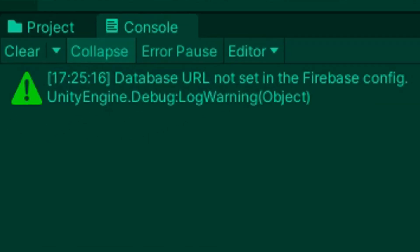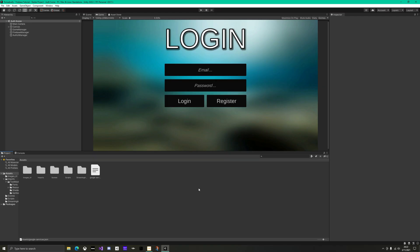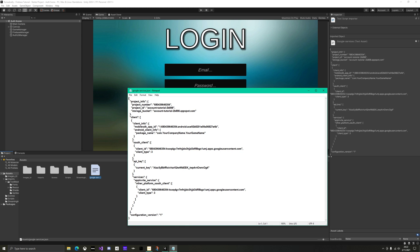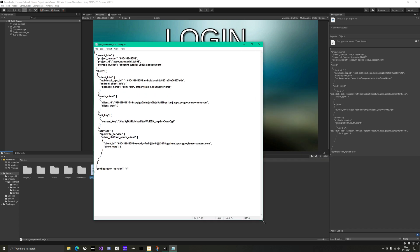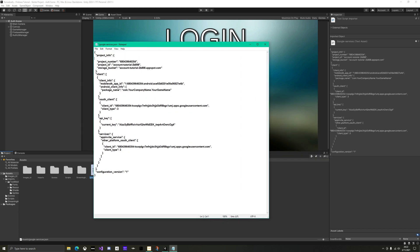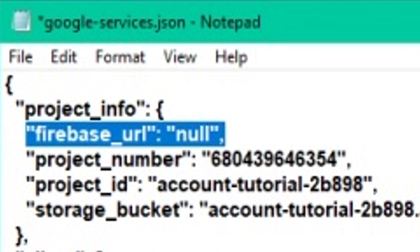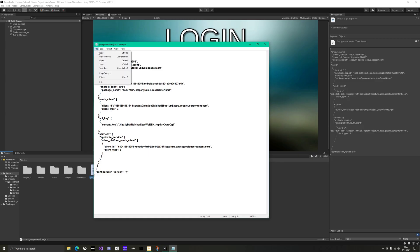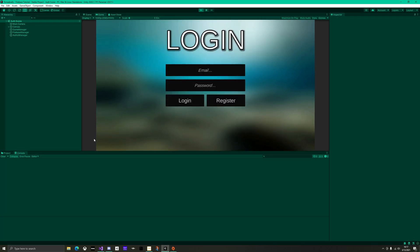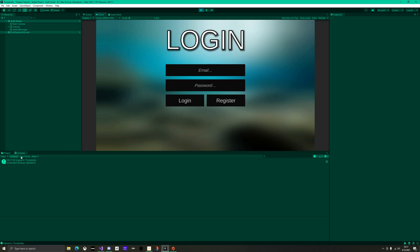Now let's fix the warning from the end of the first video. In your assets folder, open up the google-services.json. Just under project info, add, in quotations, firebase url and set it to null. Make sure it follows this exact syntax. Save and then go back to Unity and make sure this worked properly. As you can see, I am no longer getting the warning.